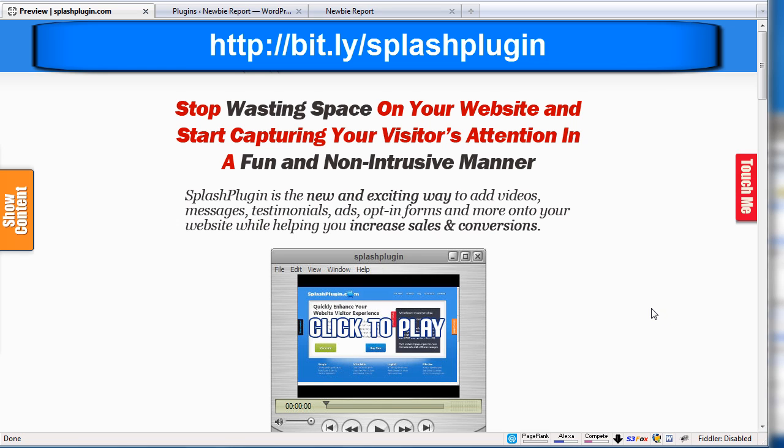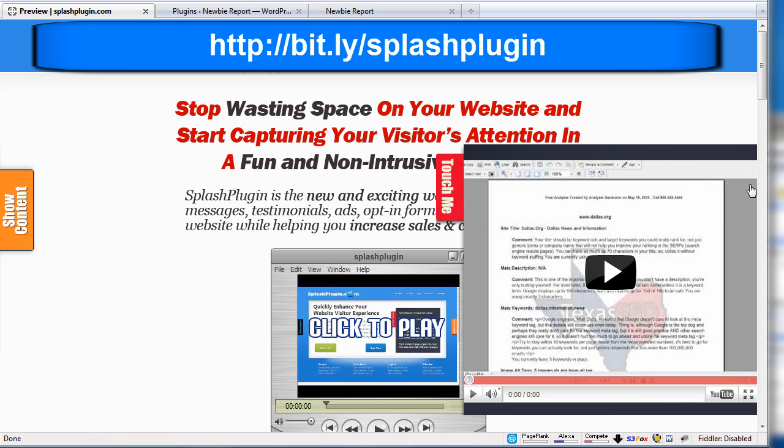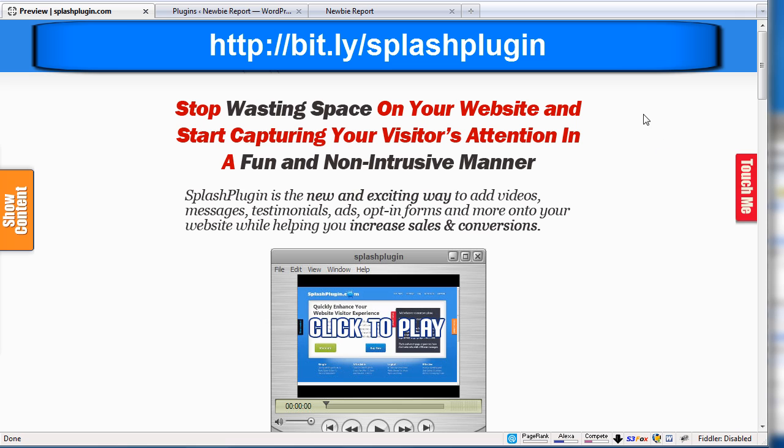Hey, this is Dan Nickerson. In this video I want to talk about this plugin that I found. It's a splash plugin that actually adds a sidebar pop-out. It's more of a sidebar pop-out plugin.